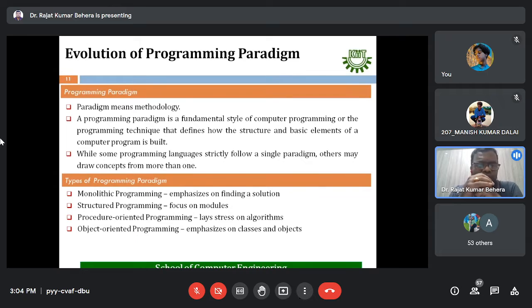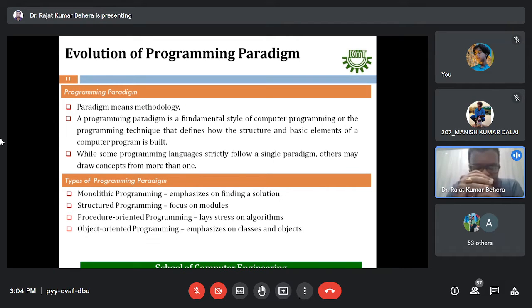While some programming languages strictly follow a single paradigm, others may draw concepts from more than one.